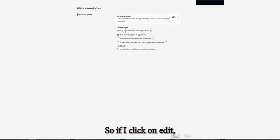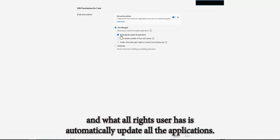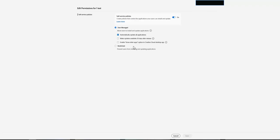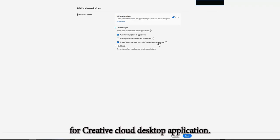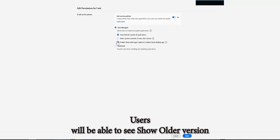It is user managed and what all rights user has is automatically update all the applications. Now if I enable this enable show older applications option in Creative Cloud desktop application, so users will be able to see older version and they can enable this preference.